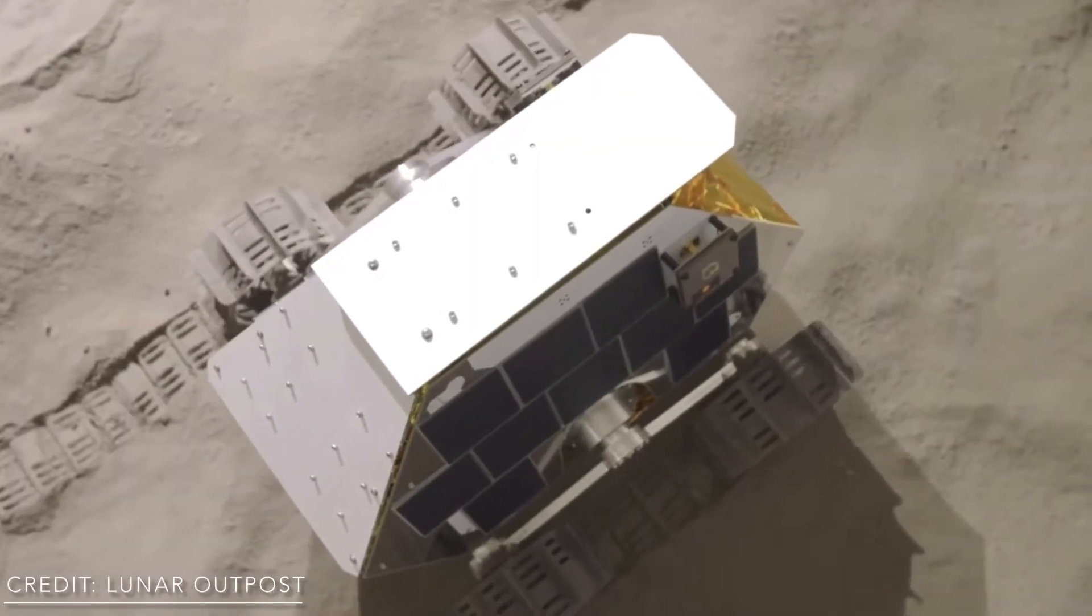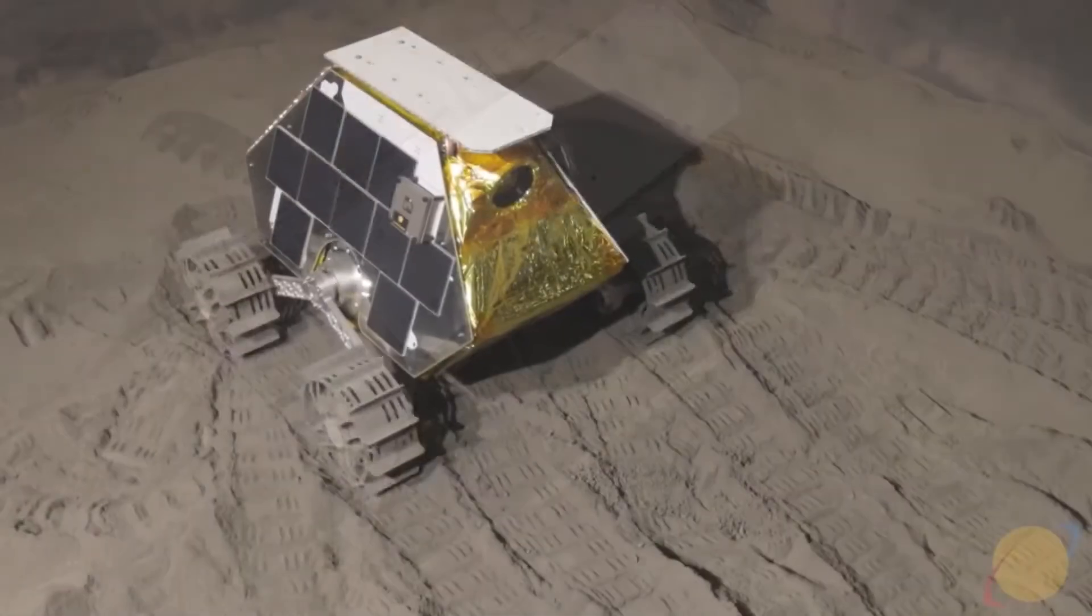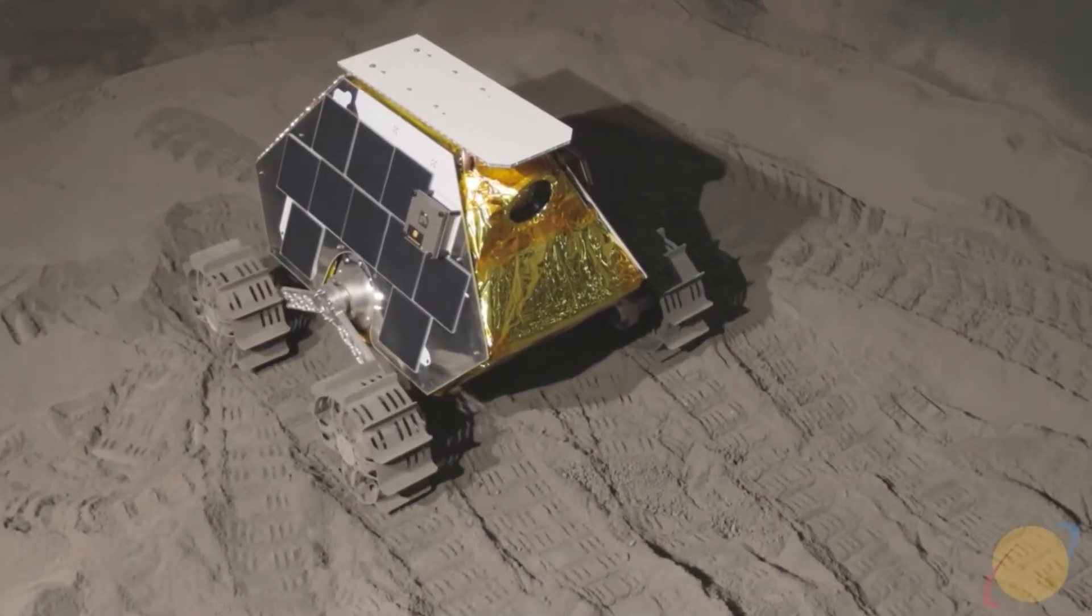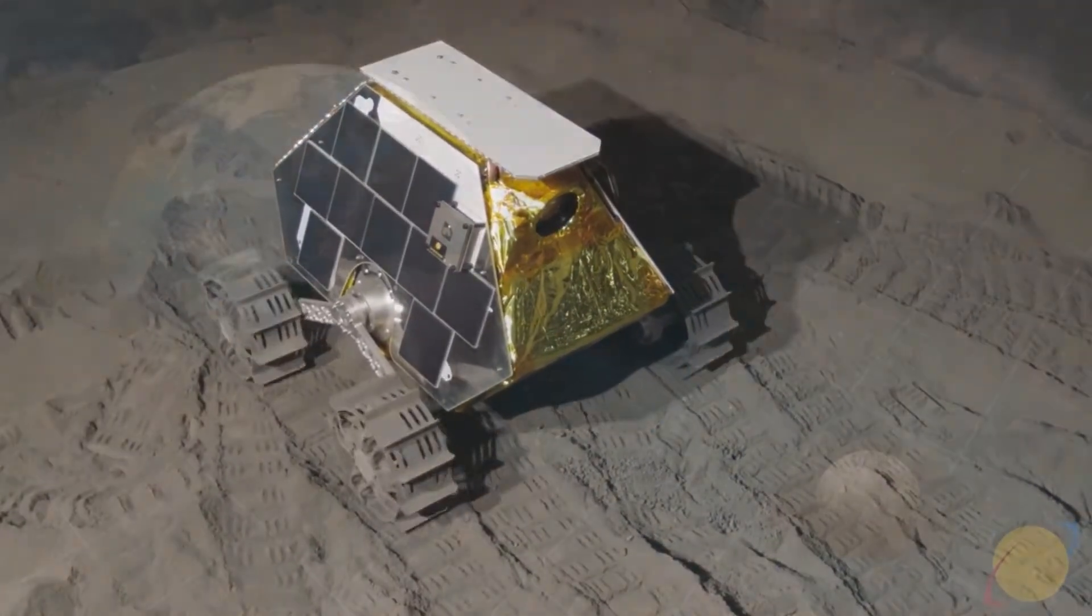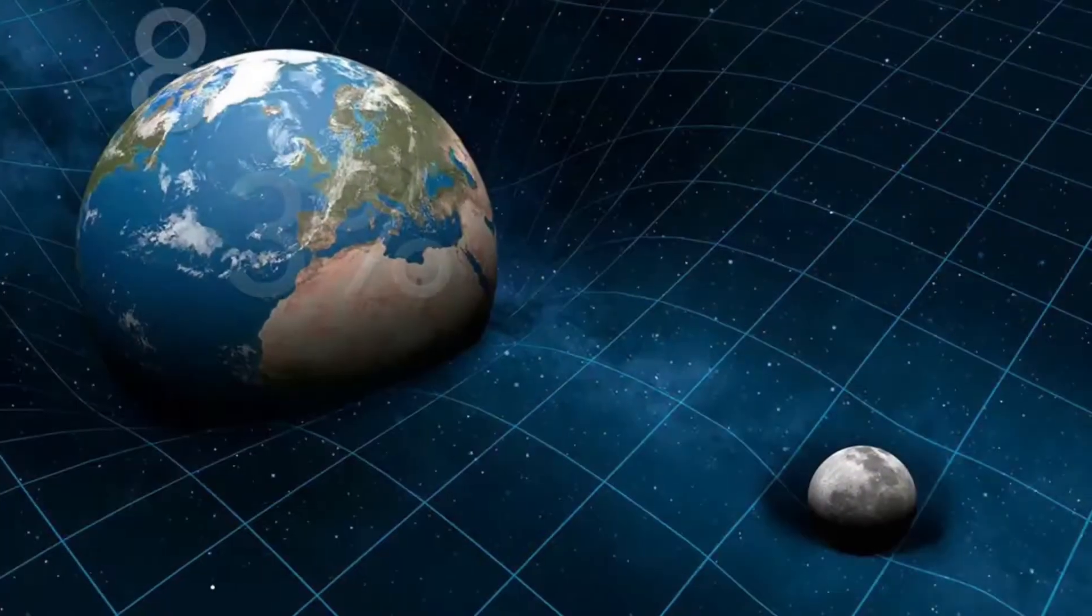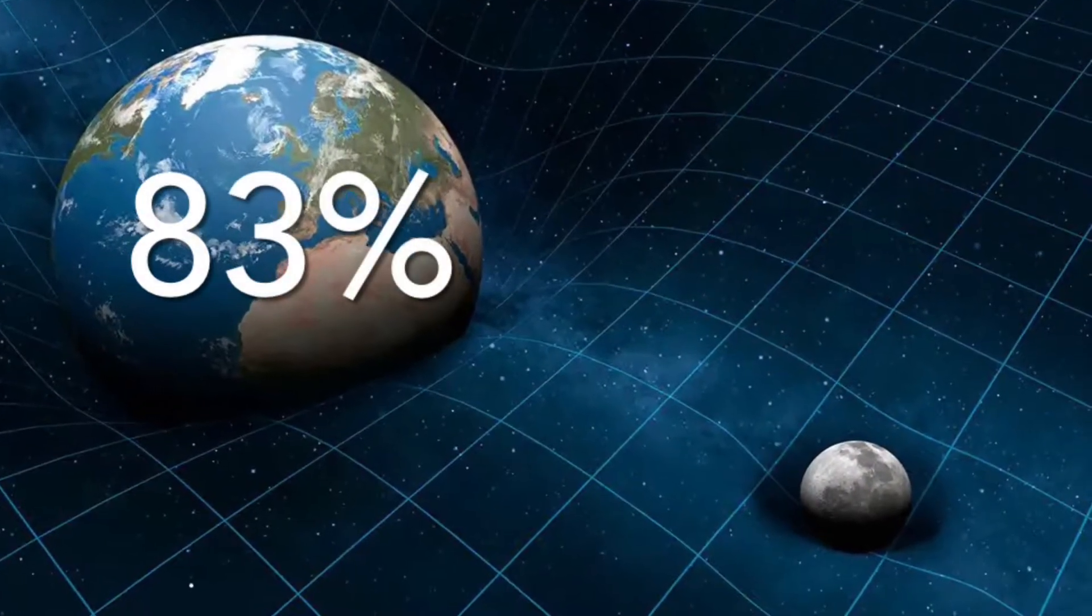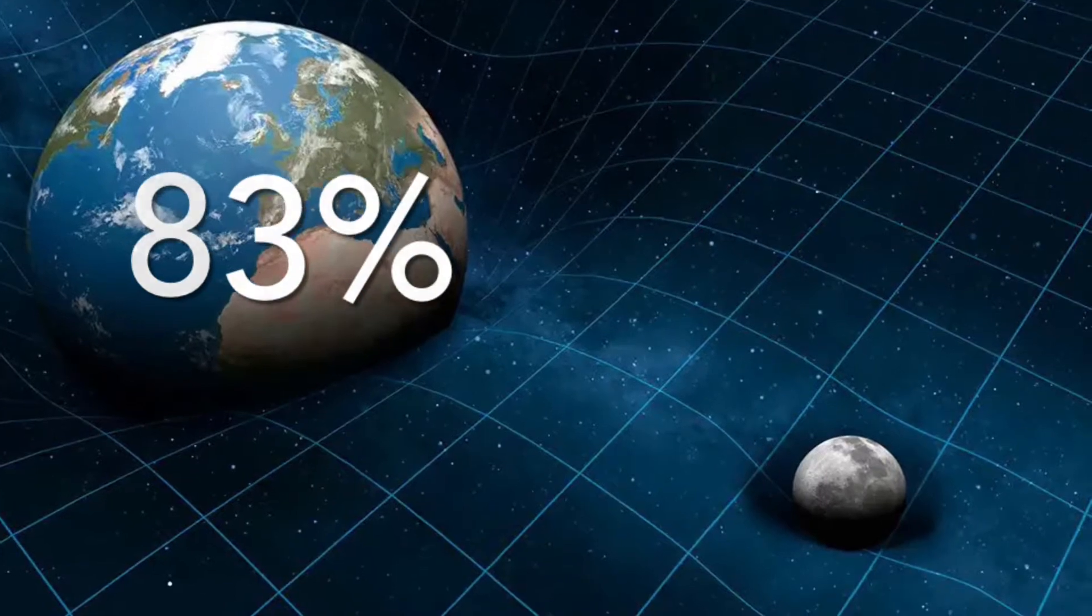Previously, Lunar Outposts tested their prototype rovers at the gravity we experience here on Earth, which is 83% more than that on the Moon.